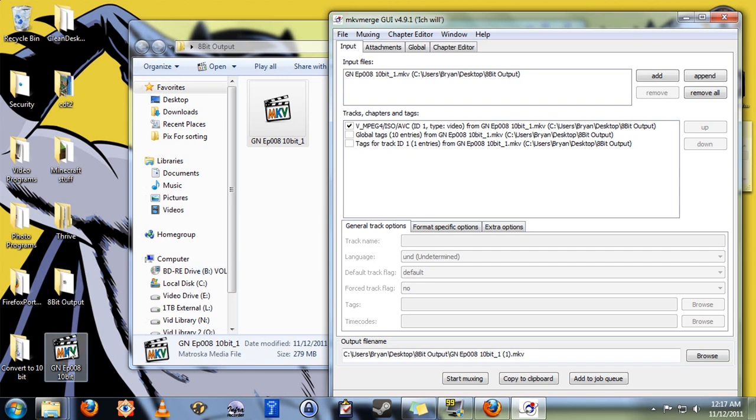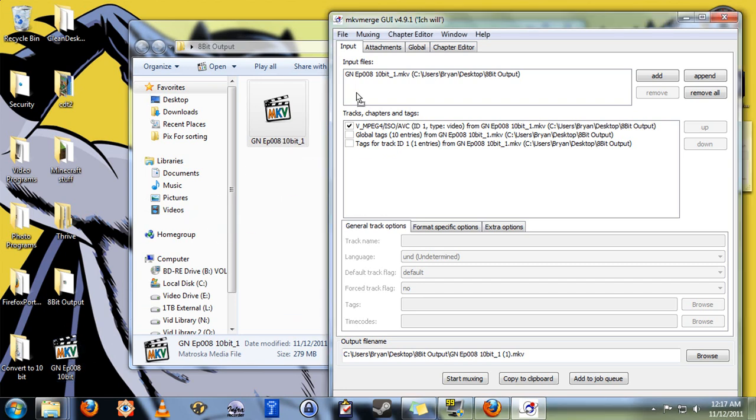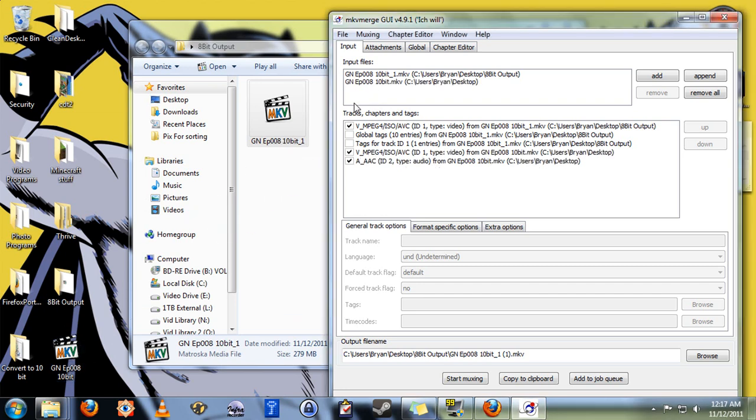After doing that, drag the original video file into the input files list. This is the one, the 10-bit file, and simply uncheck the video track. Your original video may have other things here, like subtitles and so forth. Leave all those checked. You only want to uncheck the video track of the original file.